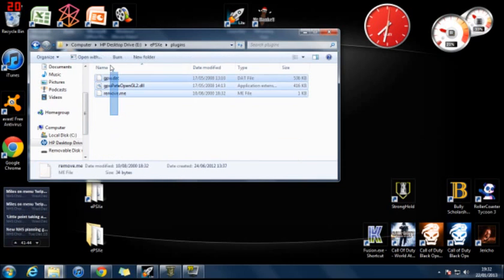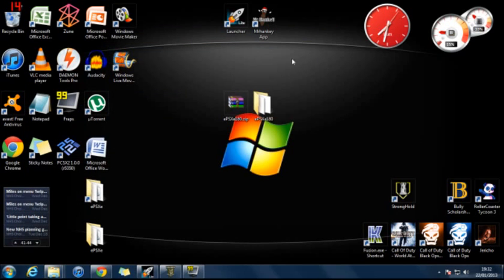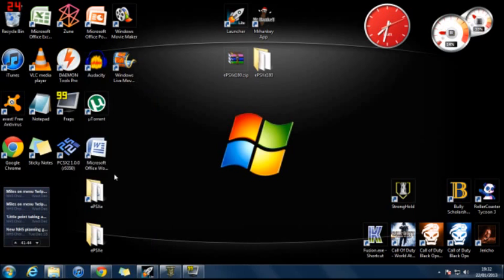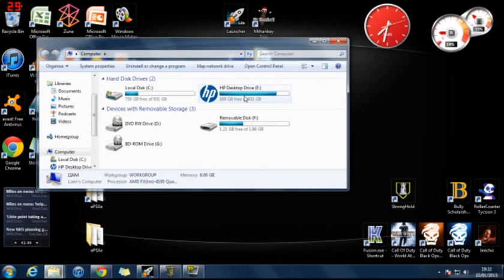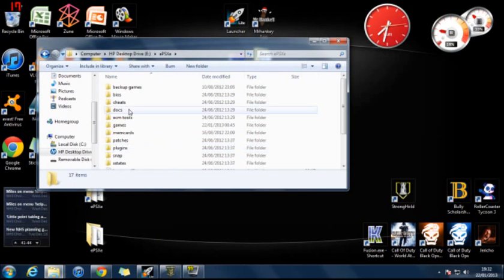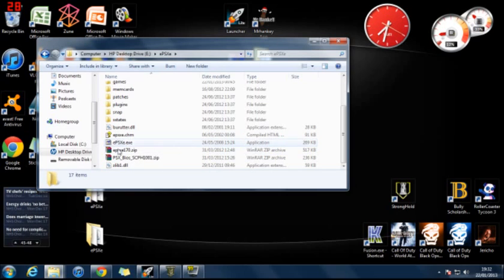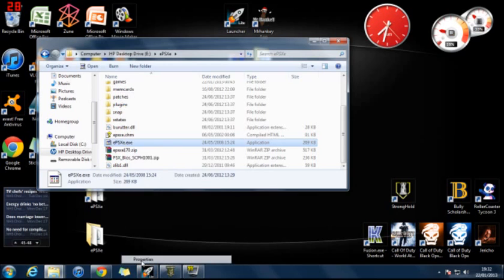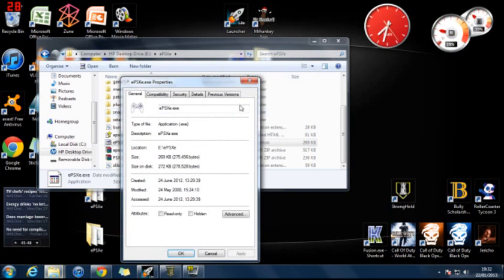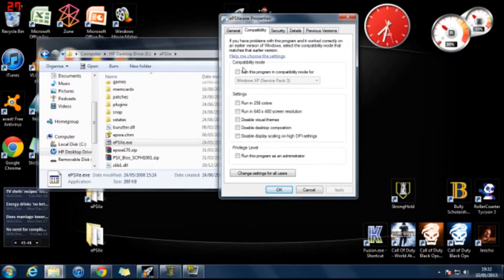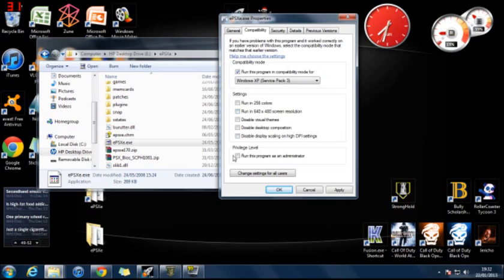And the plugins, there should already be some there. GPUP OpenGL2, that's the one you should get as you download the program. And that's the best one in my opinion. So I will just leave that like that. And then you should be ready to set up EPSXE. So you want to click on the one that says application. You want to right click on it first. You want to go to properties. You want to go to compatibility. Run this program in compatibility mode for Windows XP Service Pack 3. And then you want to run it as an administrator. Apply.